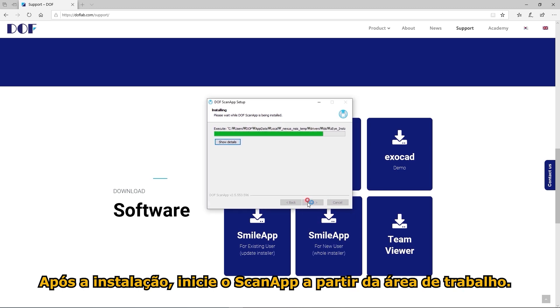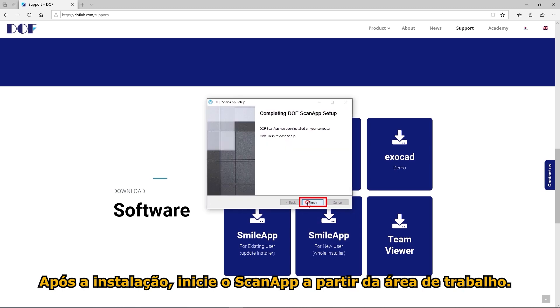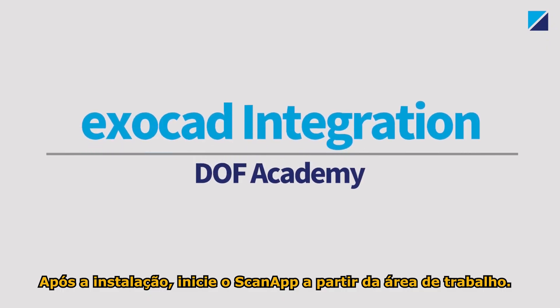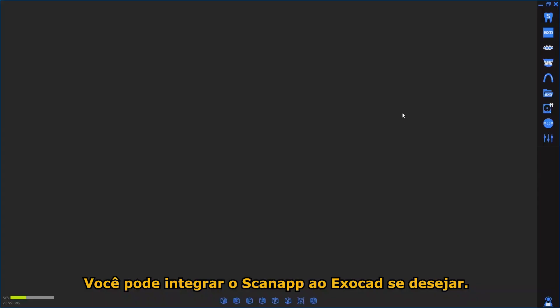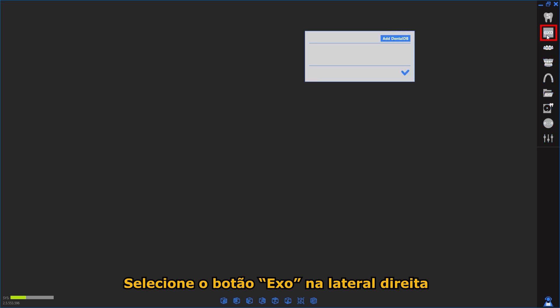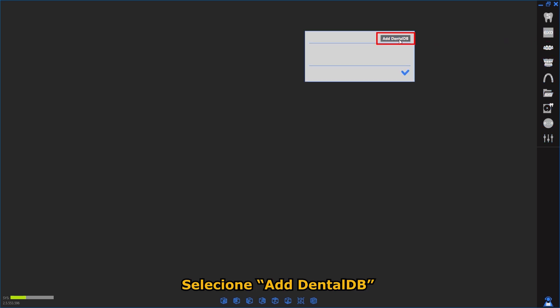Launch ScanApp from the desktop. If necessary, you must integrate ScanApp into ExoCAD. Select the button from the right menu, then select Add DentalDB.